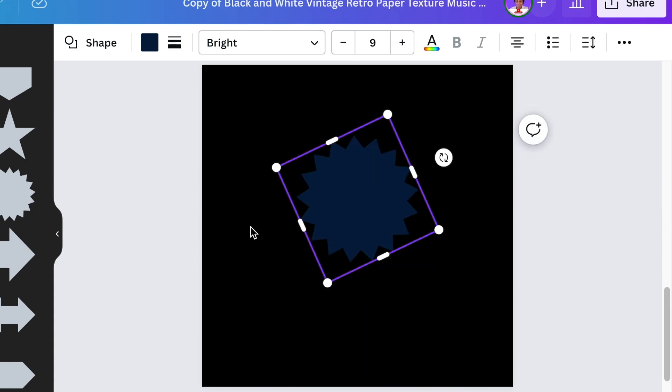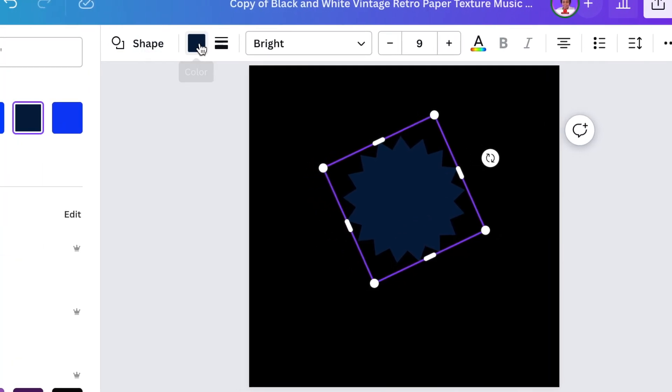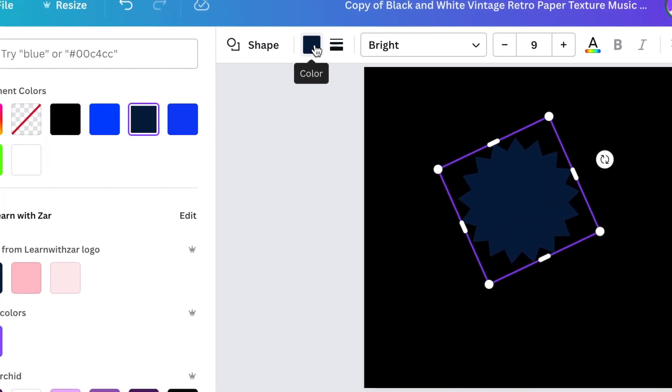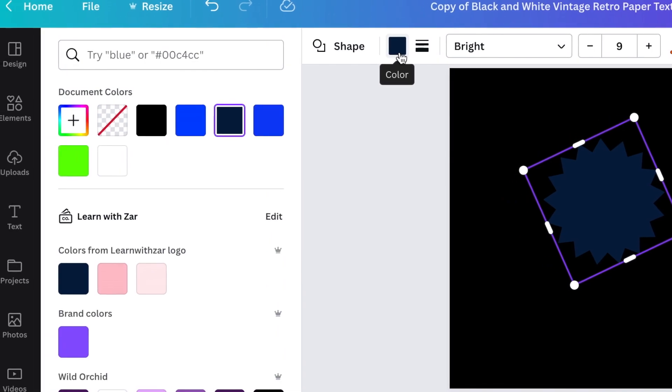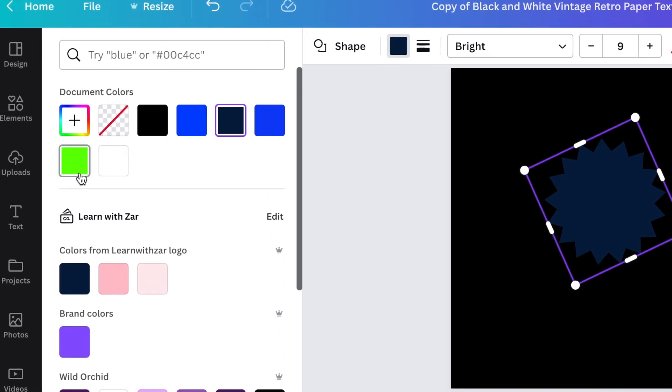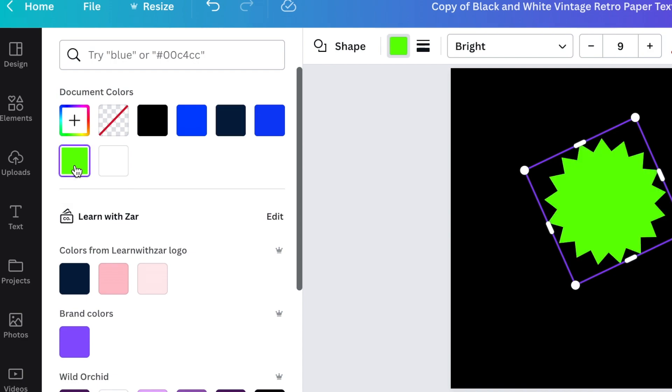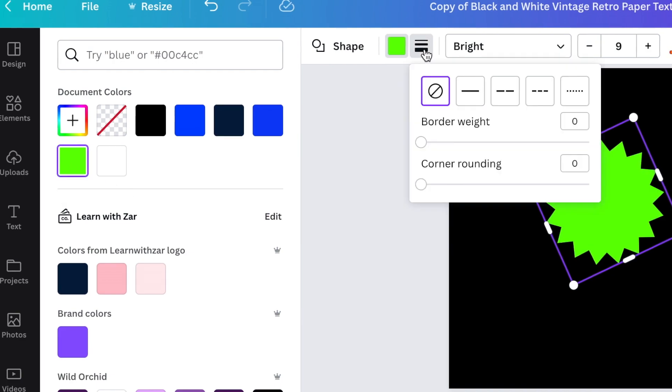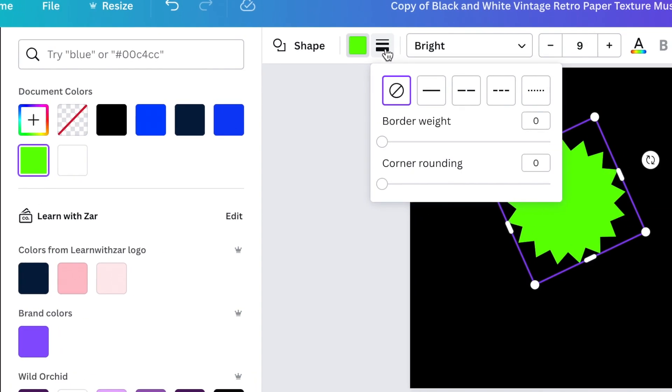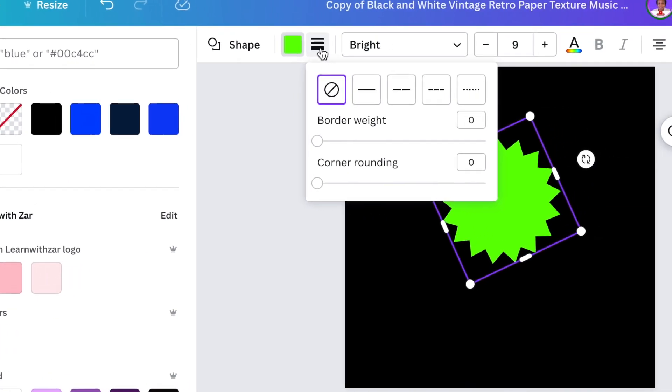Now we're going to go to our color and we're going to change the color of our shape and we're going to make it a bright green. The hex code for this is 61FF00. Then we're going to change it.